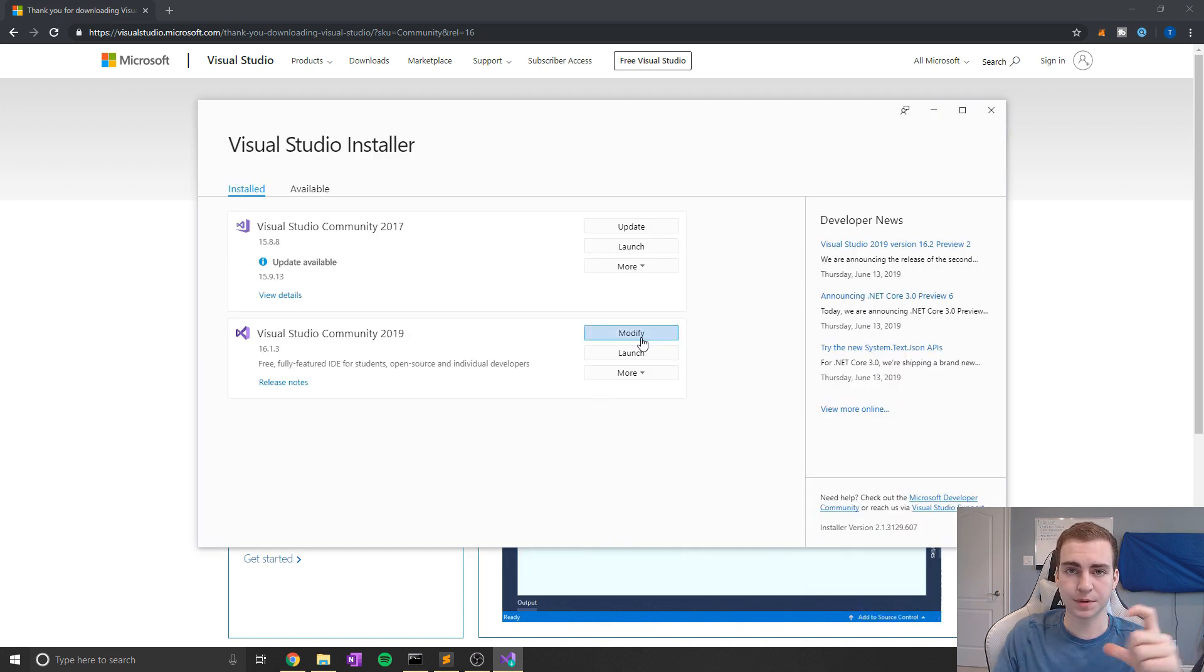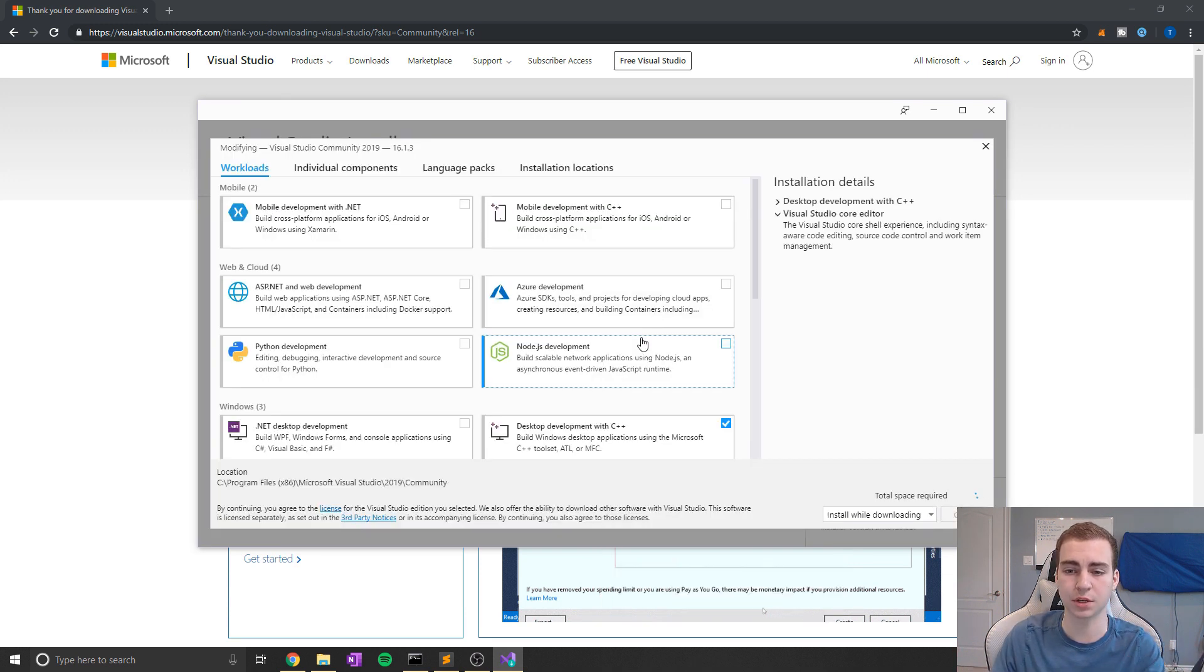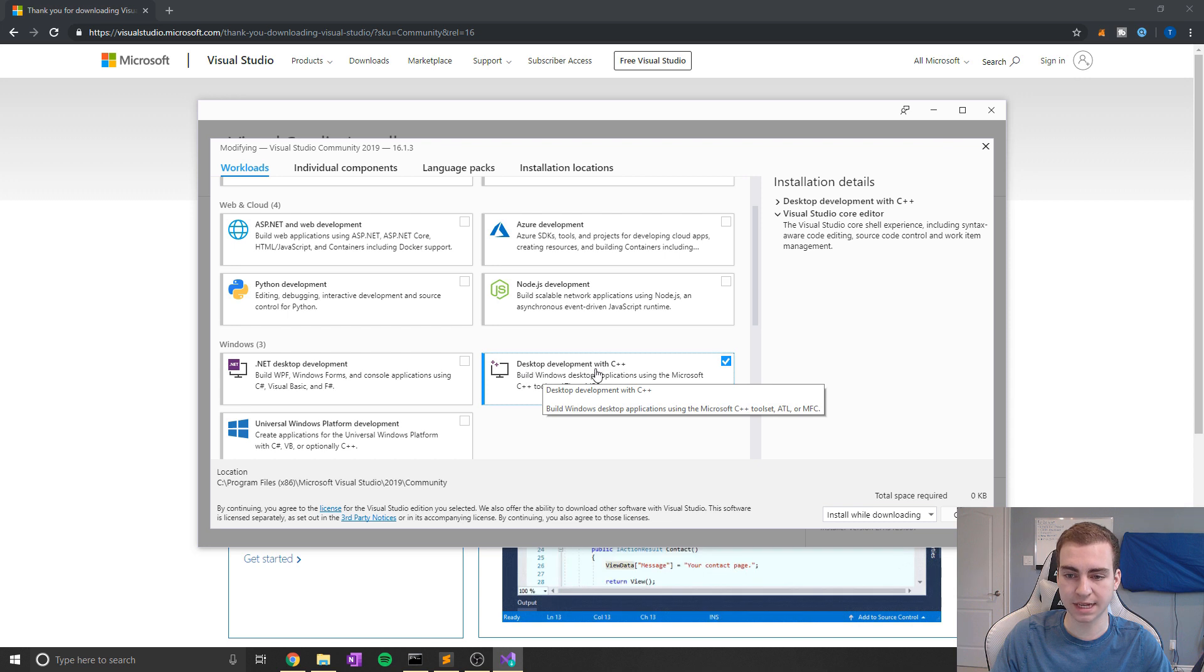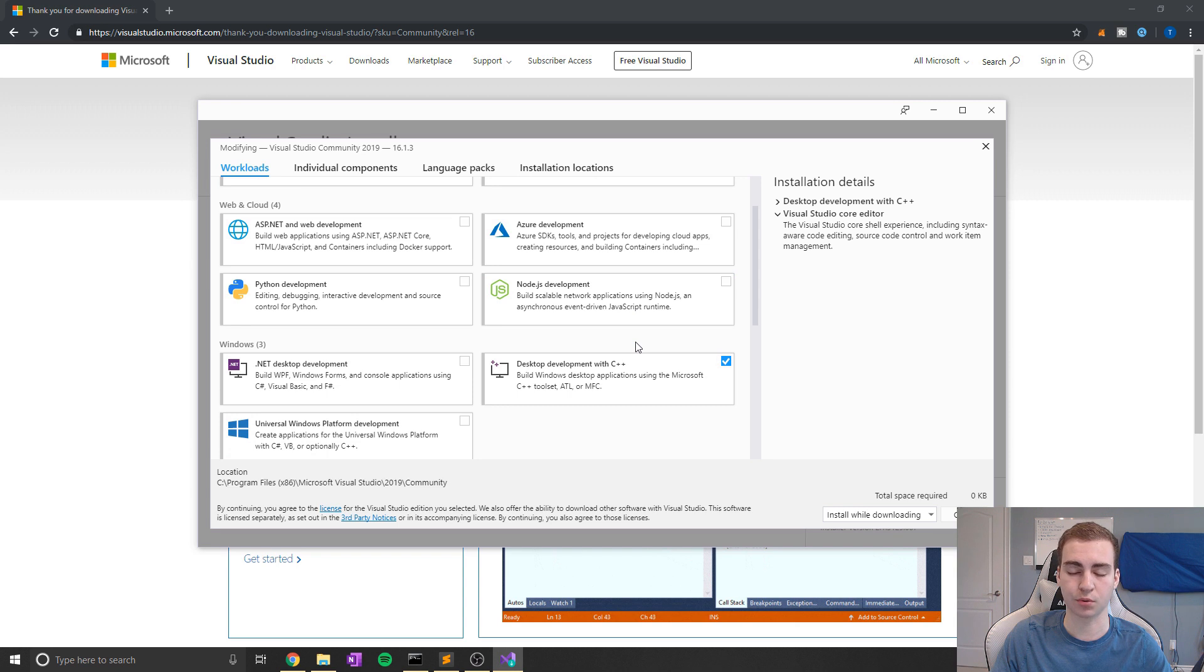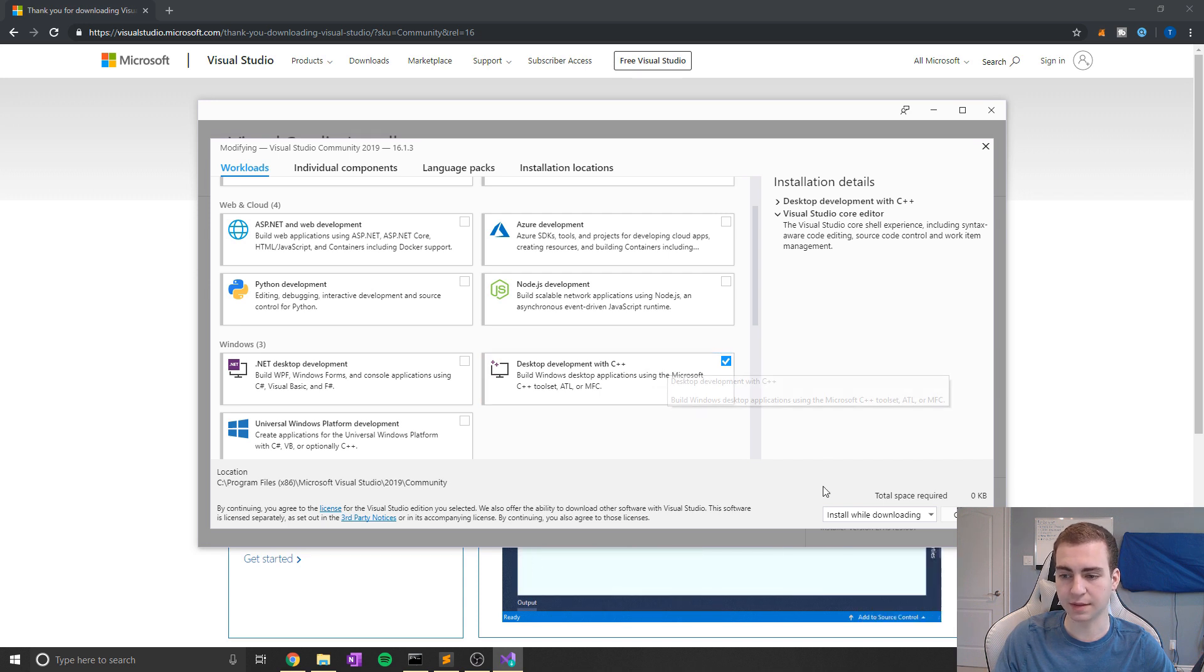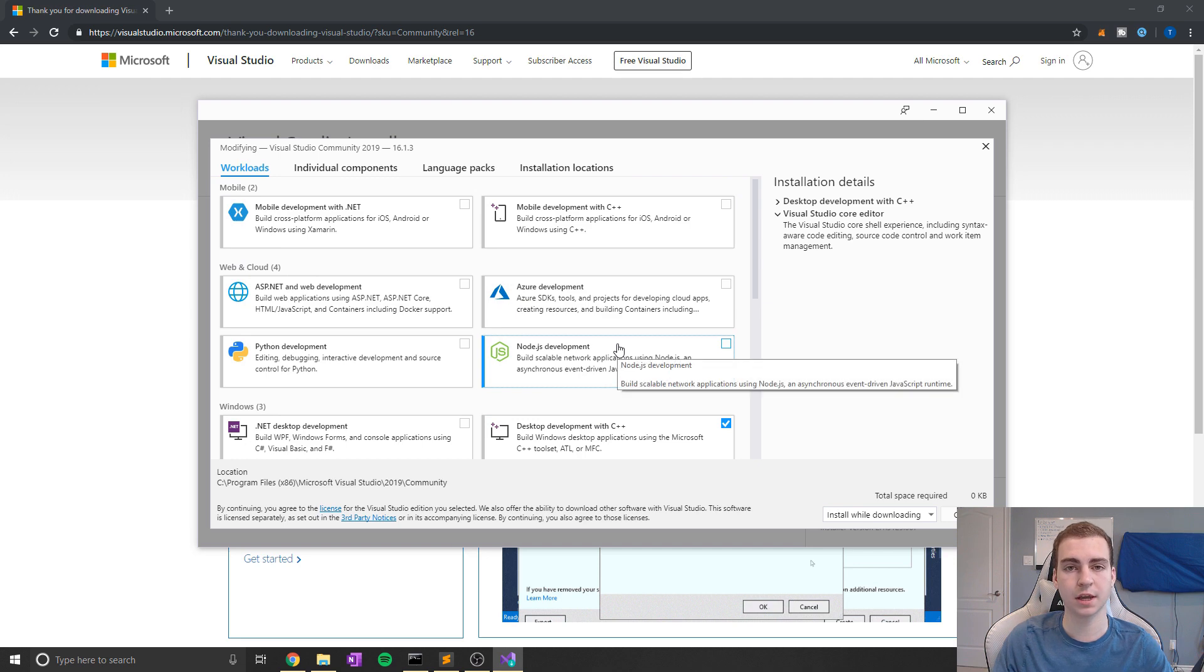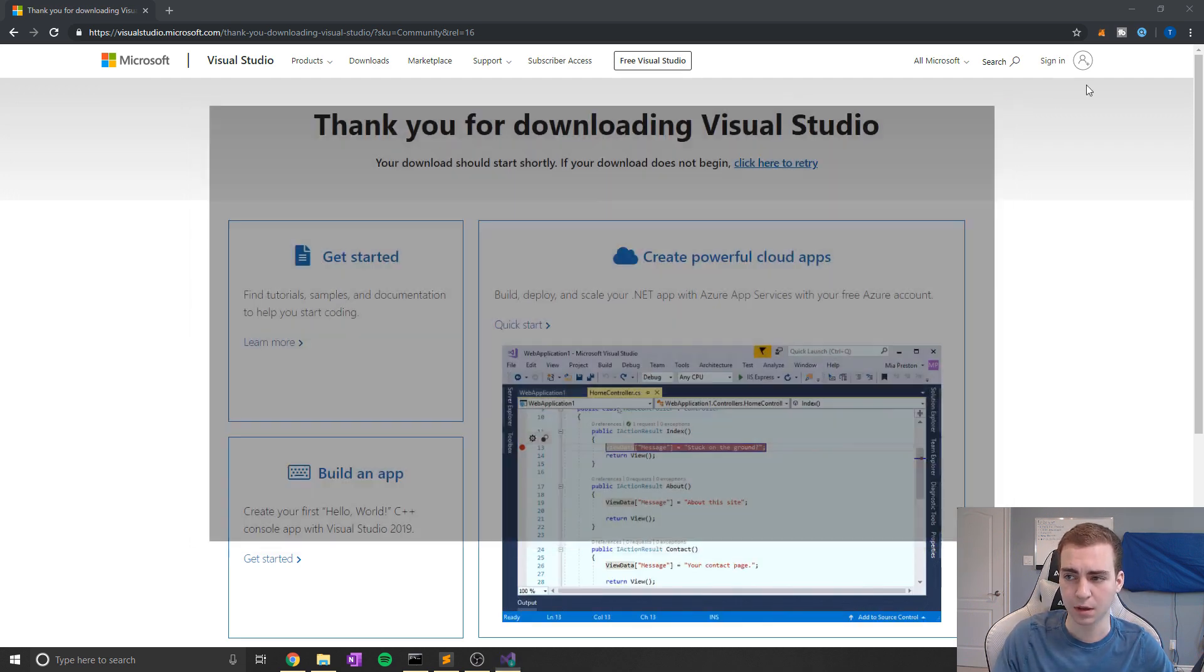All right, so now I mean here, since I already have mine installed, it looks a little bit different. But if I click modify, it should bring up a similar menu to what you guys are going to see. And what you need to select here is simply desktop development with C++. So this is the only package you guys need for this program to work. This is about six gigabytes of files. So it will take a few minutes to install, but just click on this and then click install. Now I already have mine installed. So obviously I'm not going to do that. But once you finish that, you're going to restart your computer and then you're going to follow the steps that I'm about to outline now.